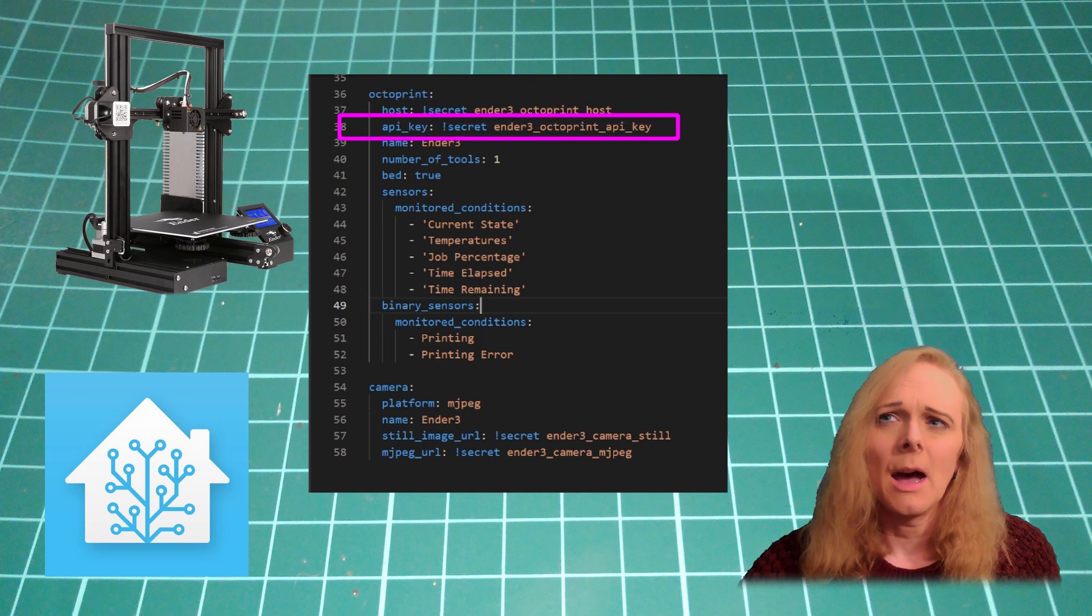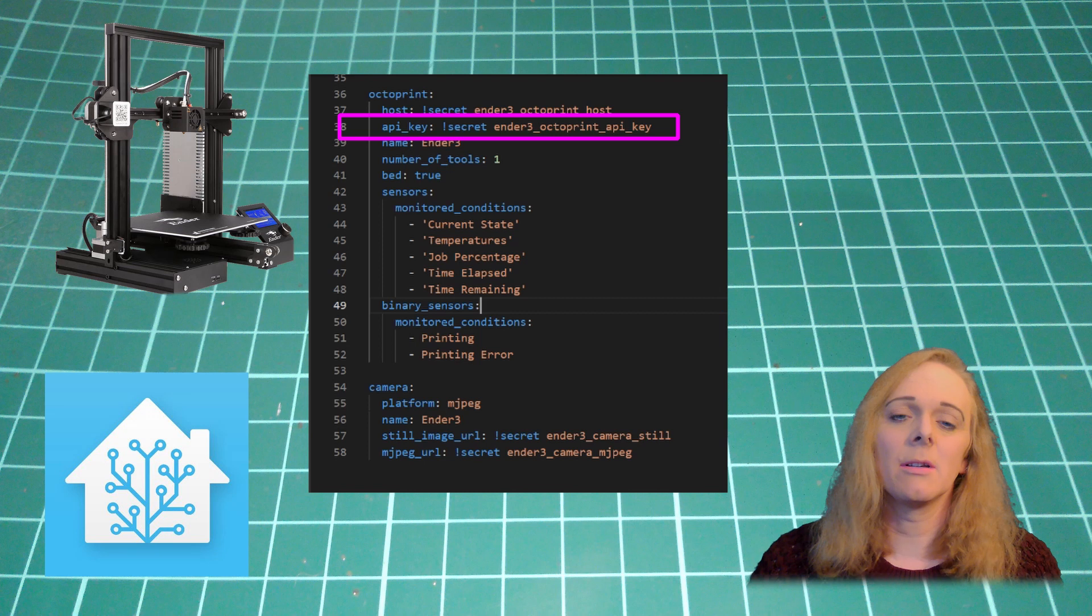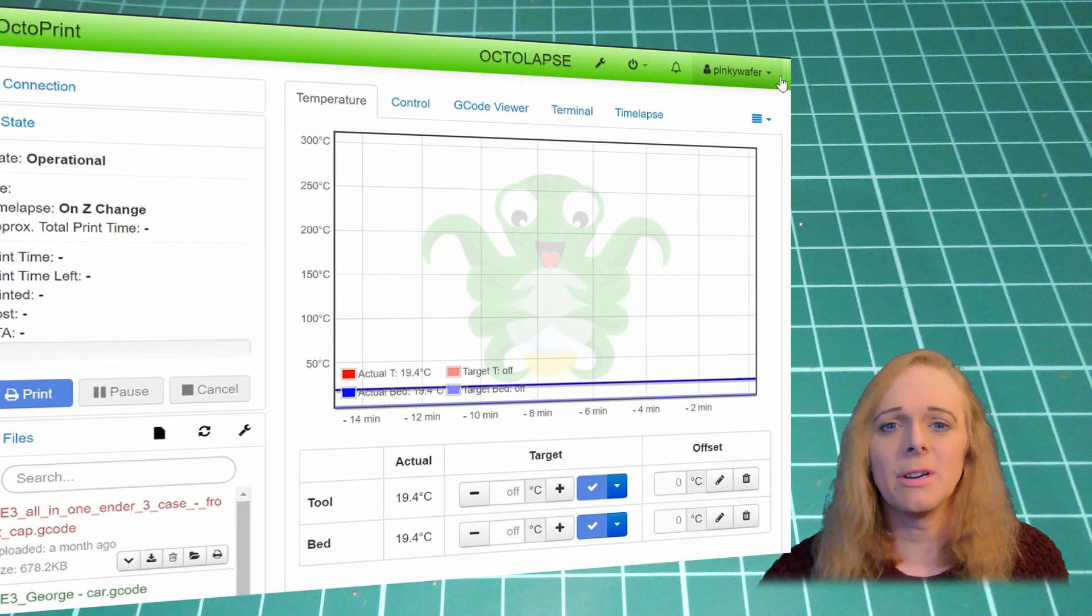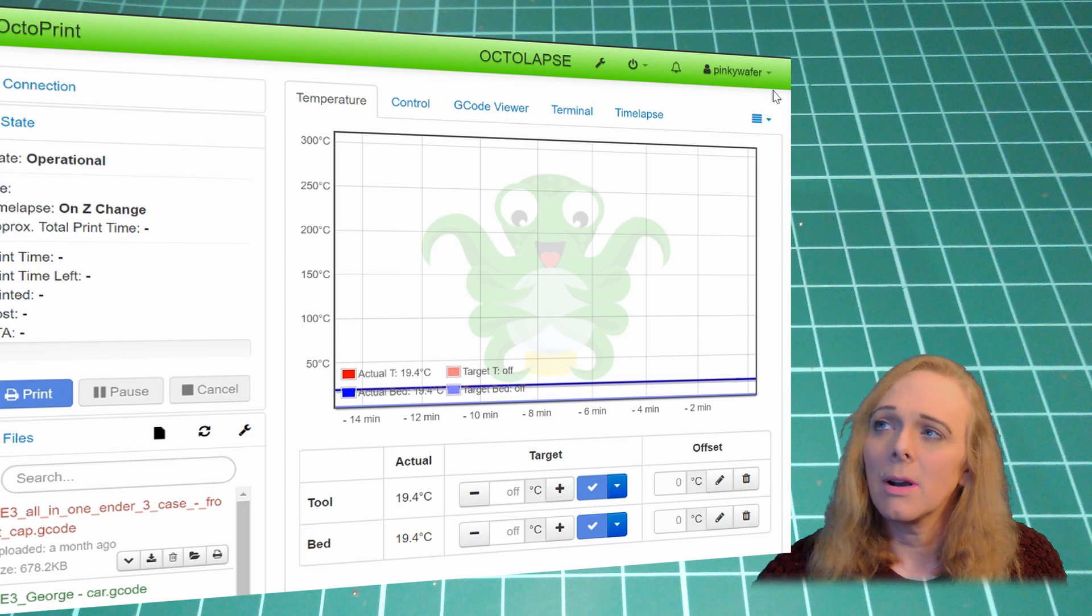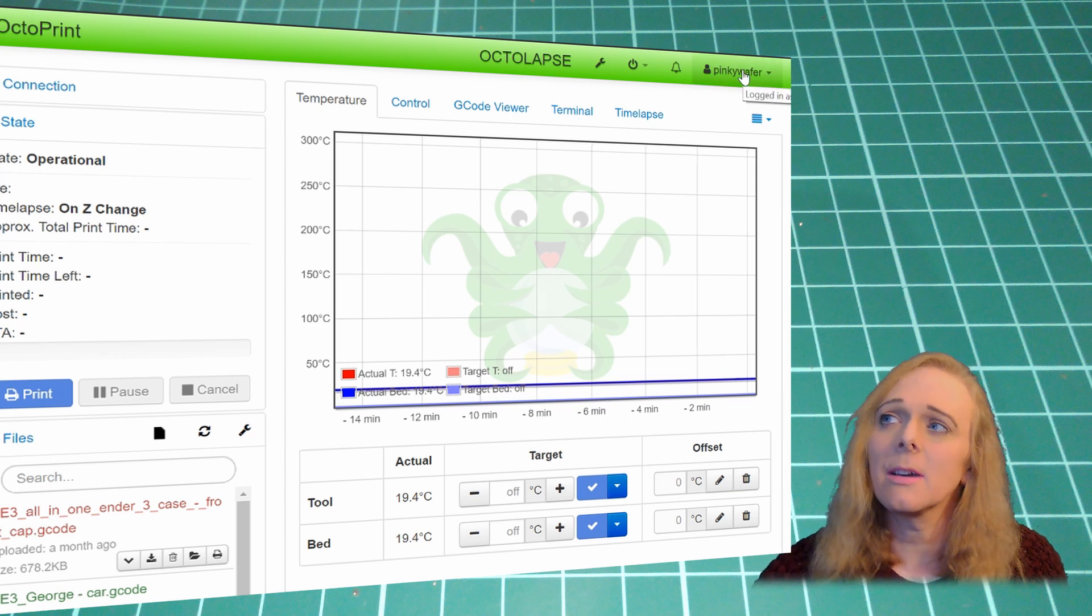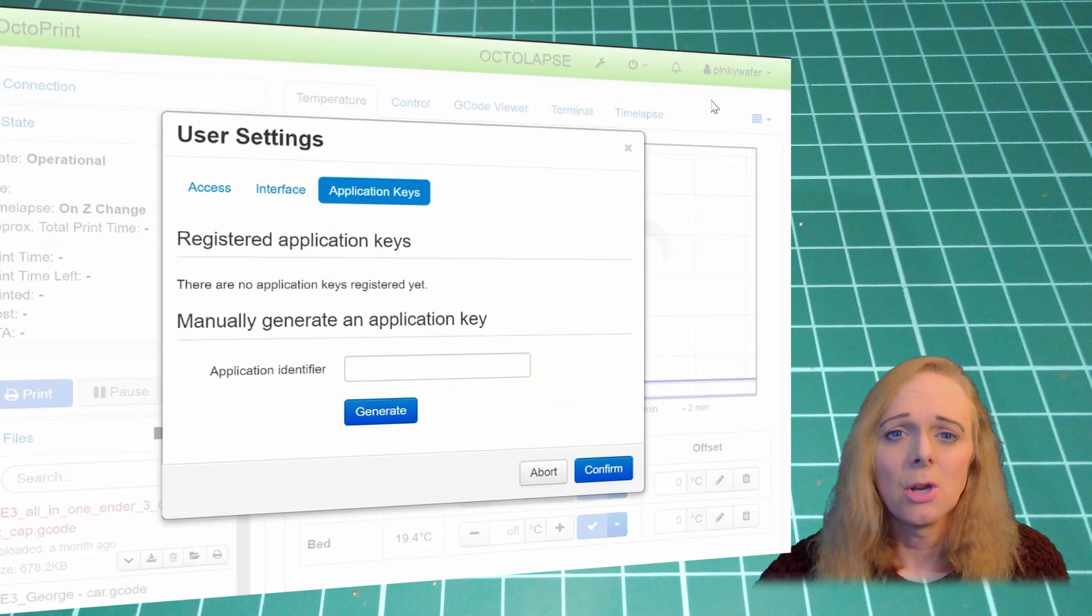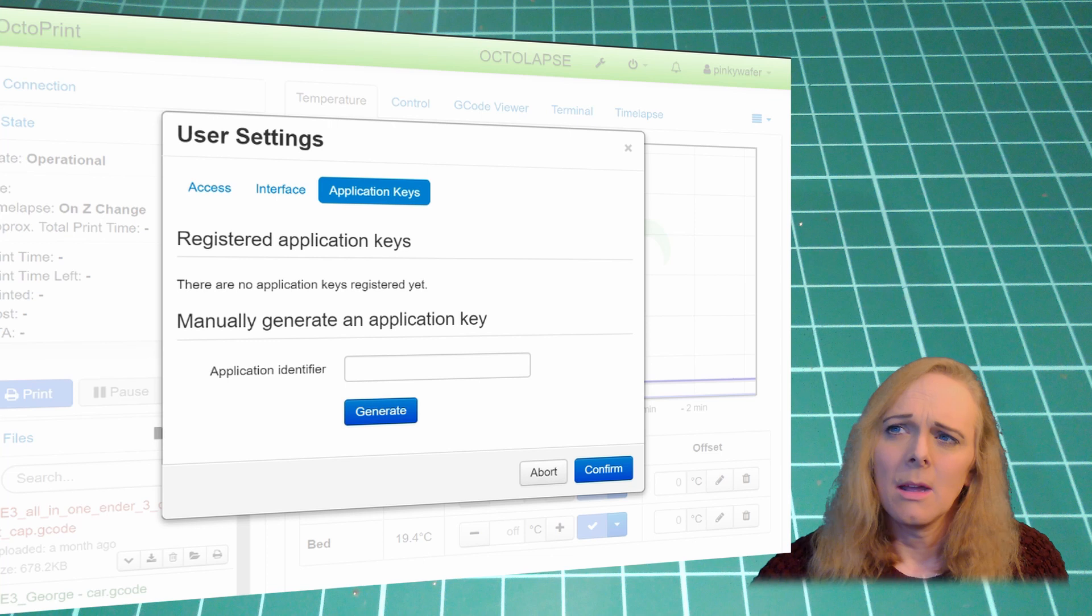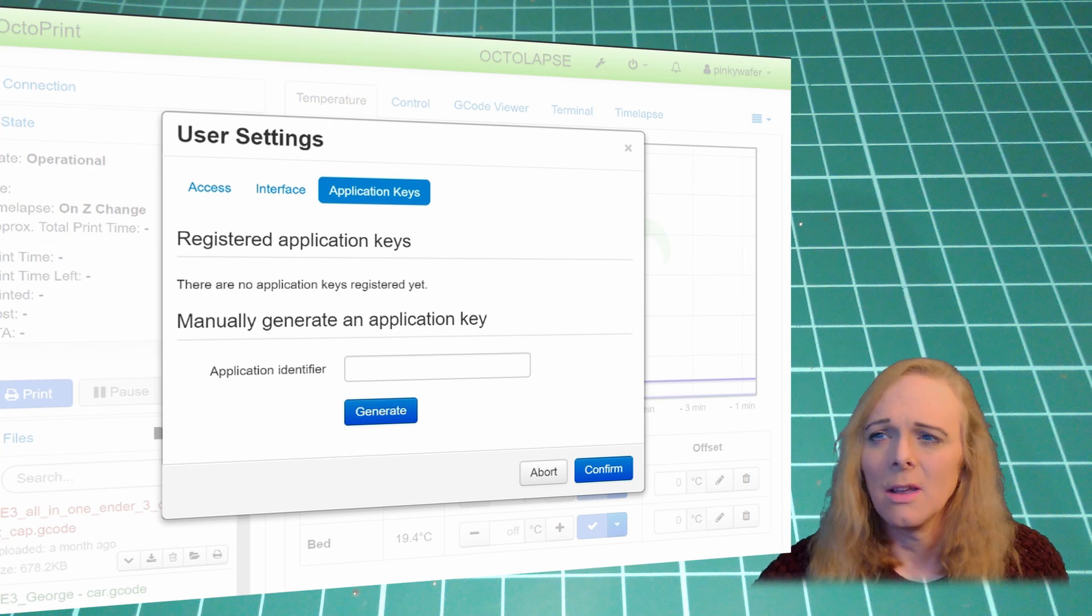If you haven't already got an Octoprint API key, go into your Octoprint interface using a web browser, press on your username in the top right hand side, click User Settings, and then go to Application Keys. In here, you can see it says there are no application keys registered yet.